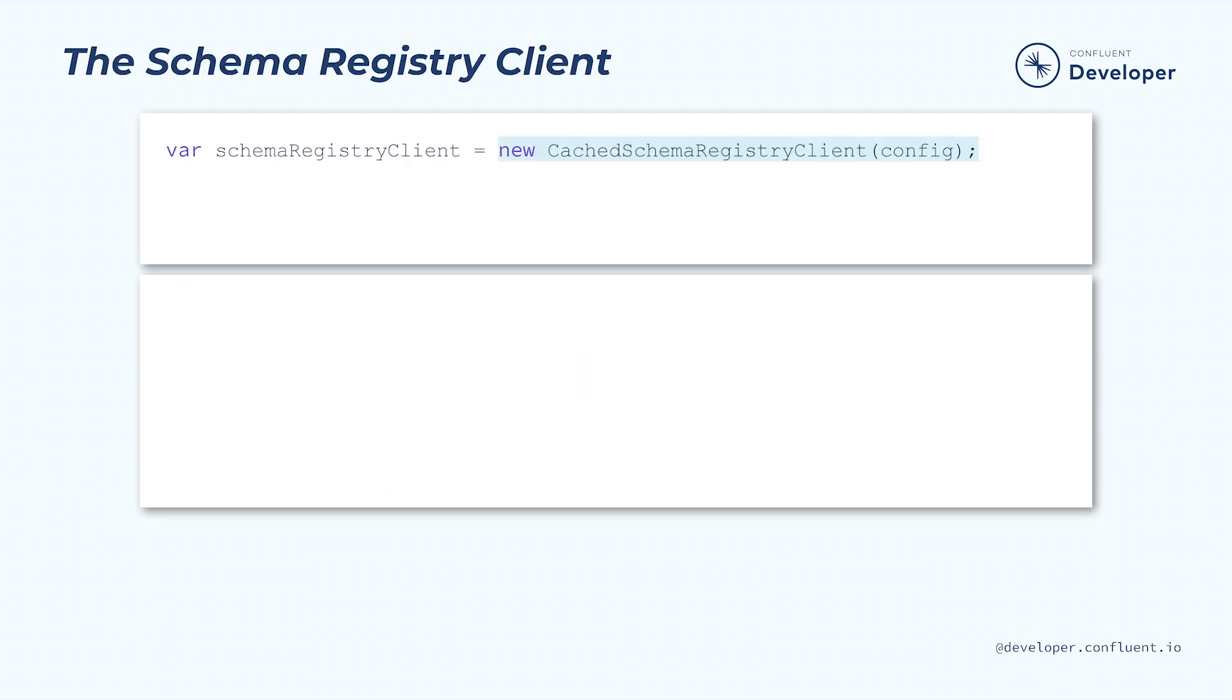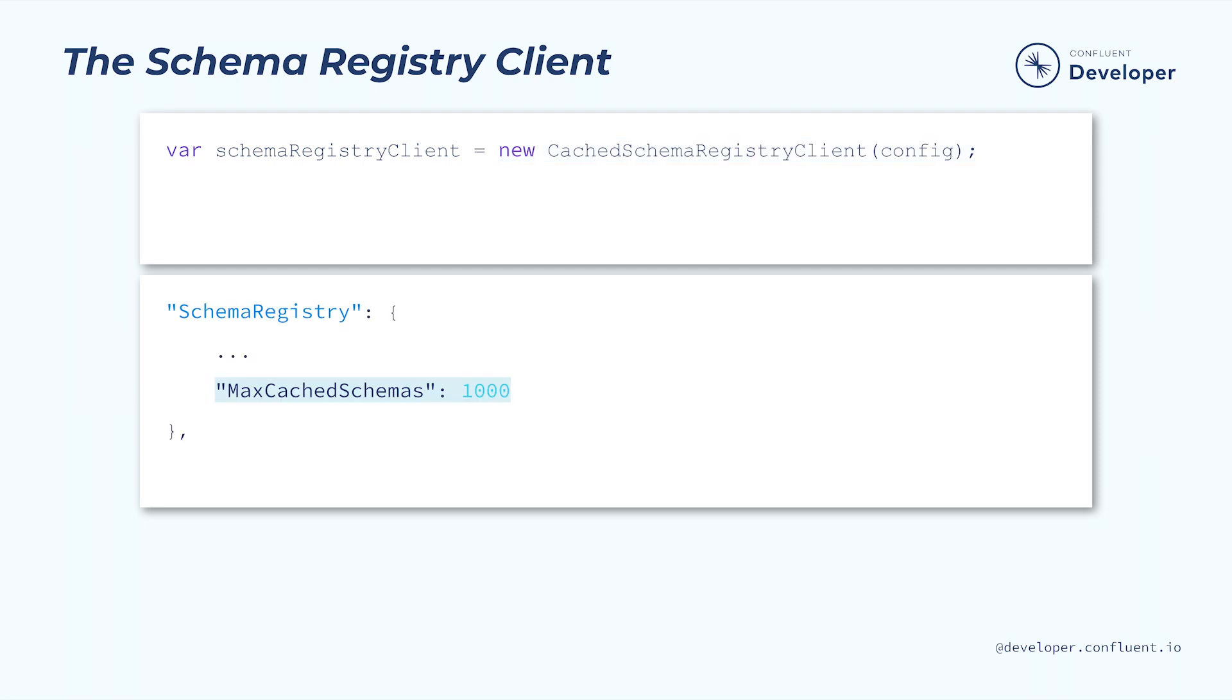Once we have a config, we can create a schema registry client. The cached schema registry client will store copies of the schema in a cache. This reduces the number of round trips we need to make, which can improve performance and reliability. We can configure the size of the cache by adjusting the max cached schemas configuration value.